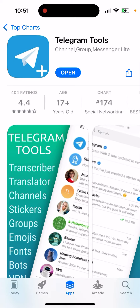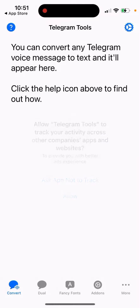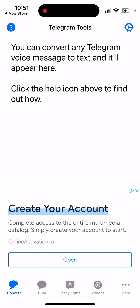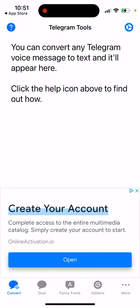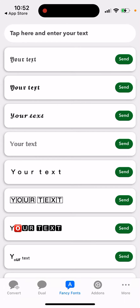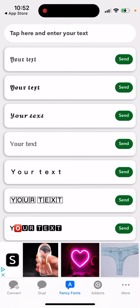That's basically the idea, and you can just open it up. You have Telegram Tools here — you can allow notifications, though there are ads. You can sign in here or log in by QR code, and then use some fonts.